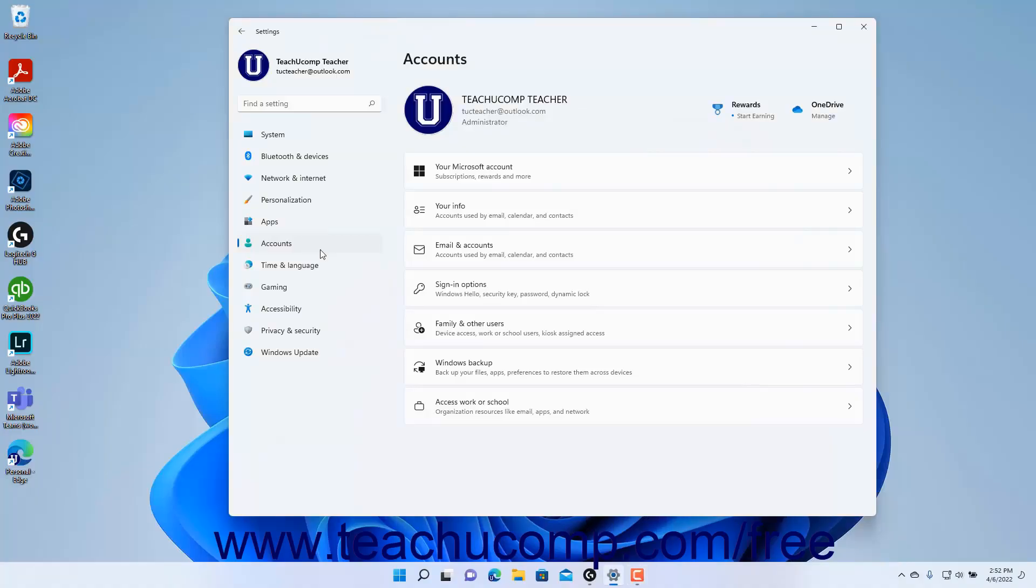To view your Sign-In Options settings in Windows 11, open the Settings app window and then click the Accounts button at the left side of the screen to show the Accounts settings for your computer to the right.